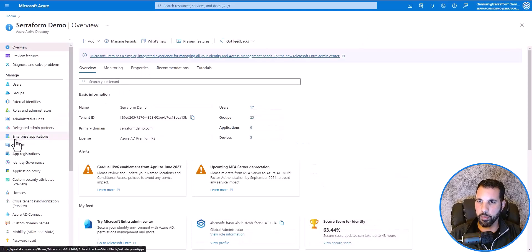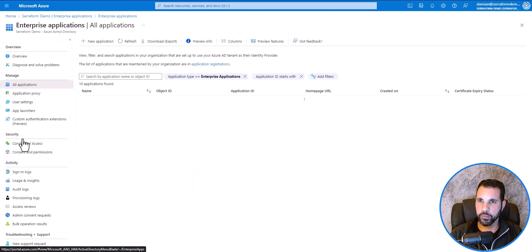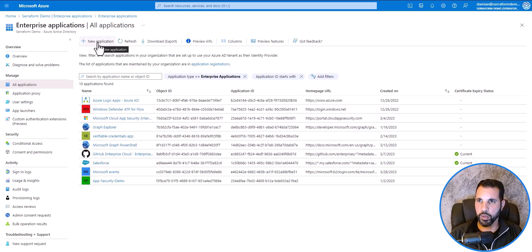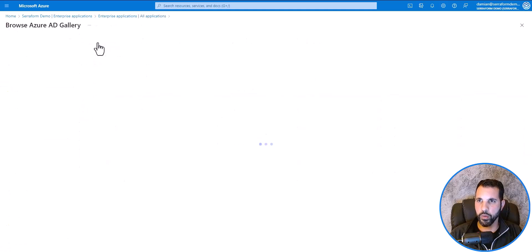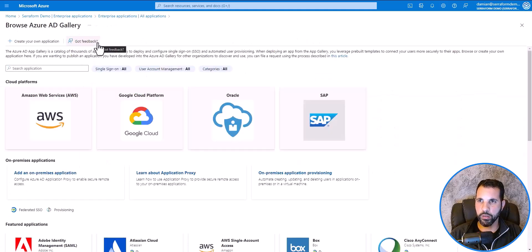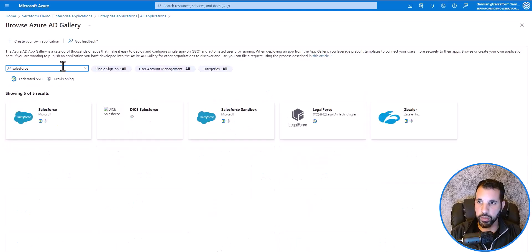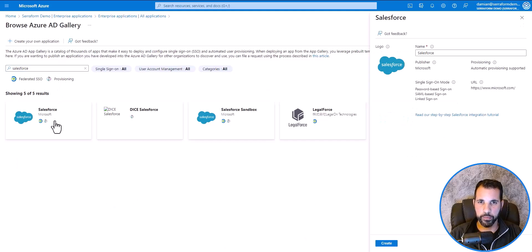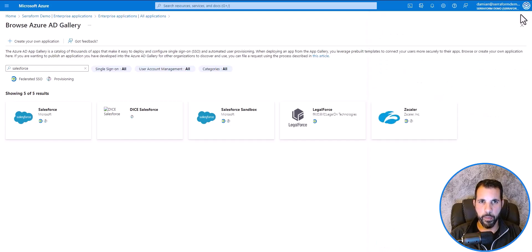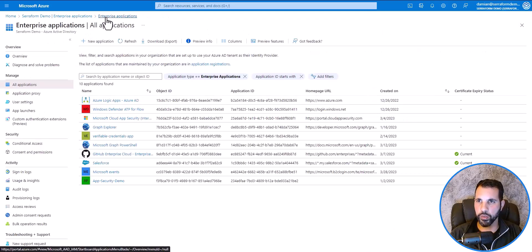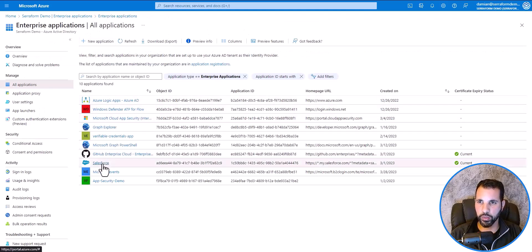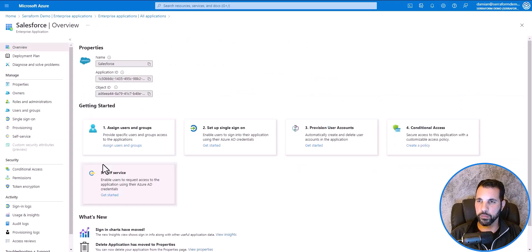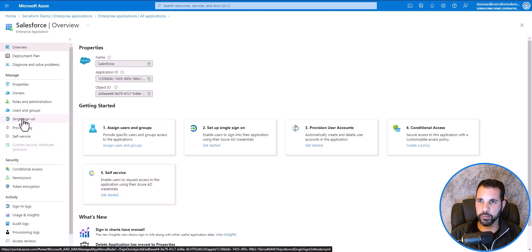Then Enterprise Applications. You can see Salesforce is already created. But you would click on New Application, and in the search, you would type in the app you're looking for, in this case, Salesforce. I'll click on that. And from this window, you can click on Create. Again, I already have one done, so I'm going to close this off. I'm going to return to Enterprise Applications and click on Salesforce. In this window, let's click on Single Sign-On.